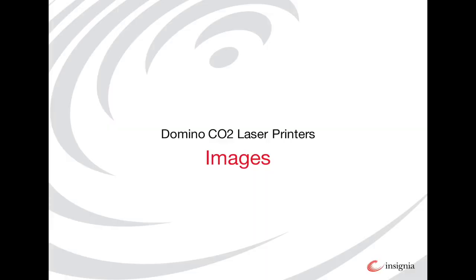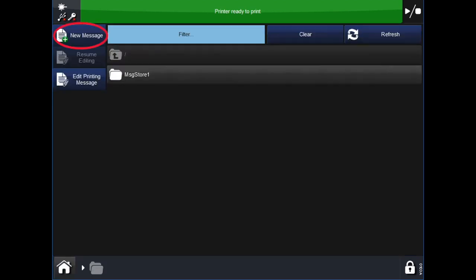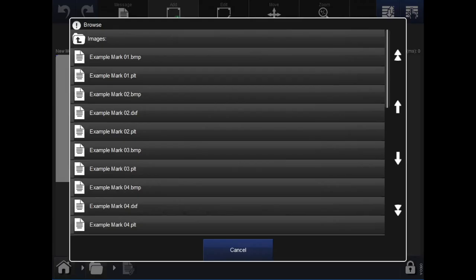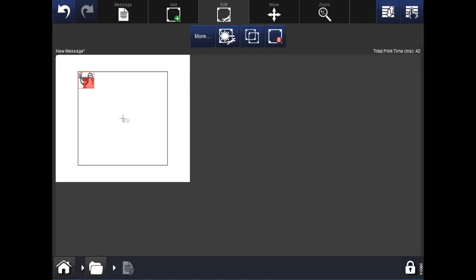Finally, we will look at inserting images. The first step is to open messages on the bottom left of the screen. Select new message. Under the add tab, select the images icon — the third one from the left with the smiley face. This will bring up a pop-up showing all images loaded onto the printer. Select the desired image. Once you select an image, another pop-up will appear where you can edit aspects of the image, such as size. Hit the green tick to confirm the information. After that, the image you have selected will appear in the coding area. Use the red square to adjust the size, and click and drag the image to move it.